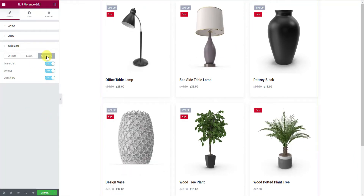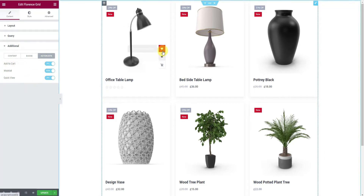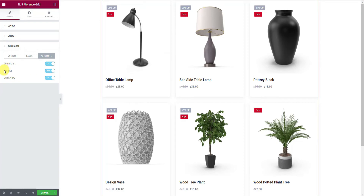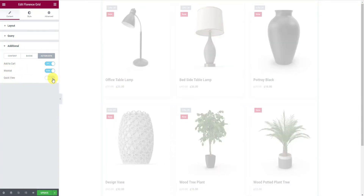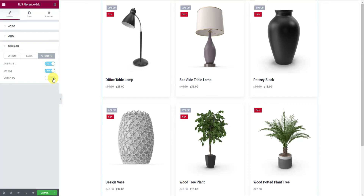Then comes the option to show or hide action buttons — that is, the Add to Cart, Wishlist, and Quick View buttons for the product grid. Try turning off any switcher and see the result.